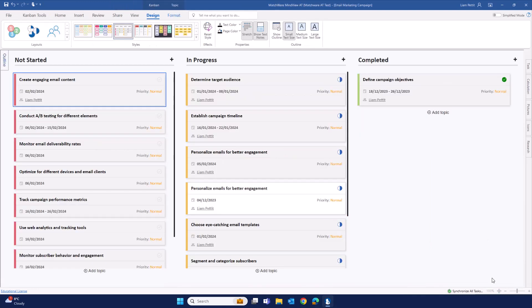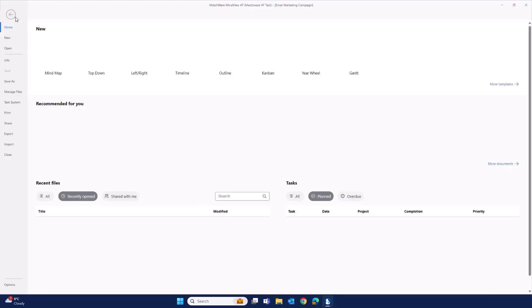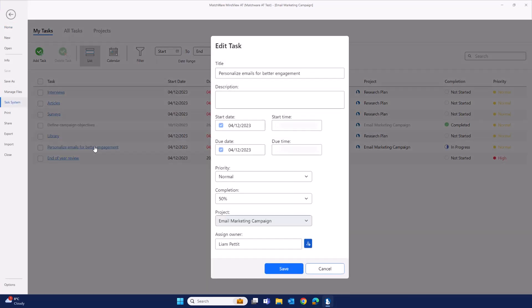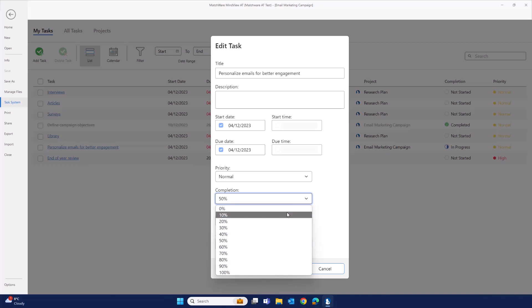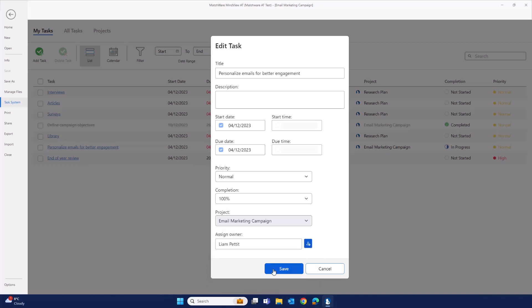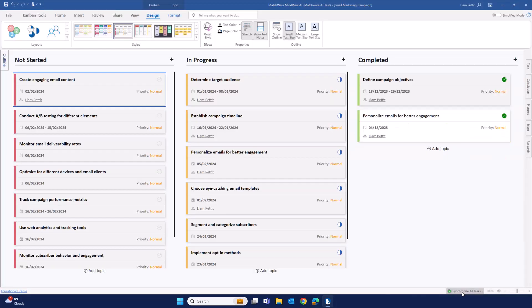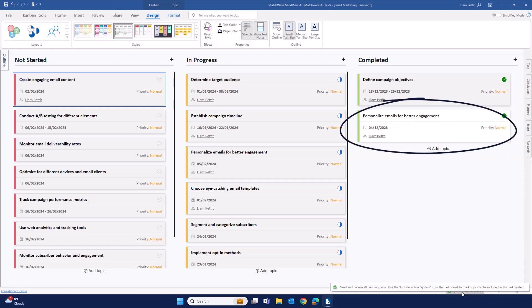Let's see how that update impacts the view of the Kanban. Notice how it has automatically moved the item along to complete it.